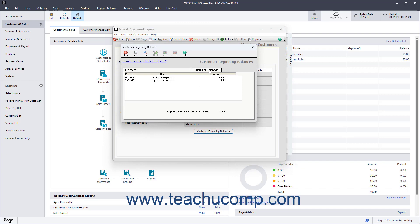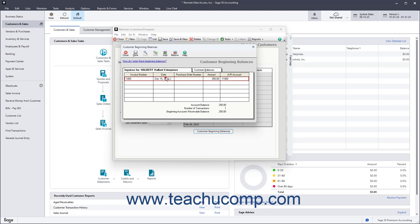The Customer Balances tab in this window shows the list of customers you've created. To adjust the beginning balance for a customer, double-click their name in this list to show the Invoices for Customer Name tab to the left of the Customer Balances tab.